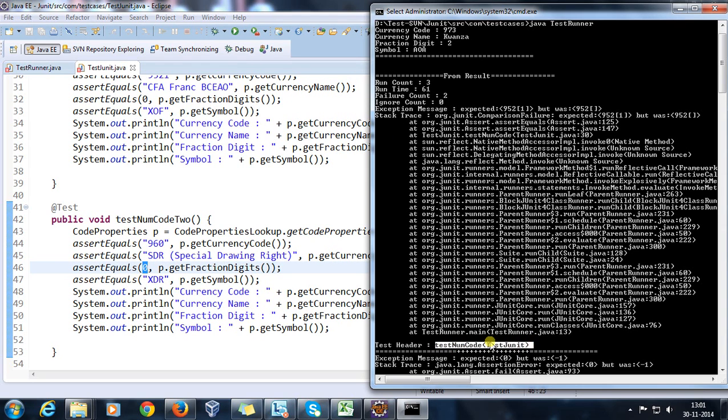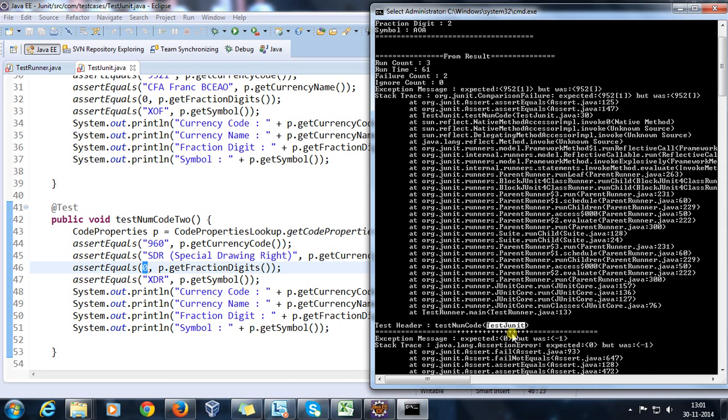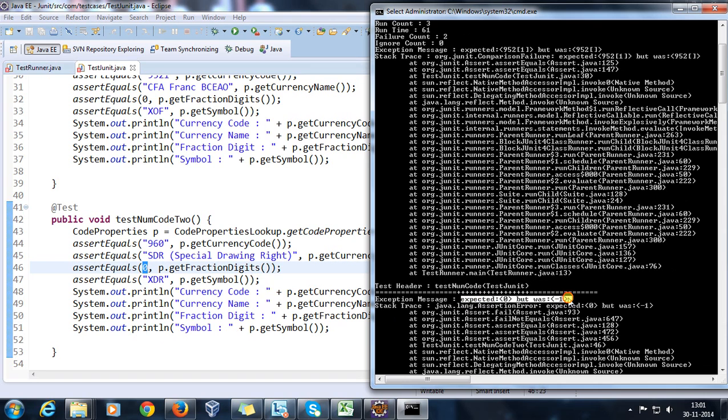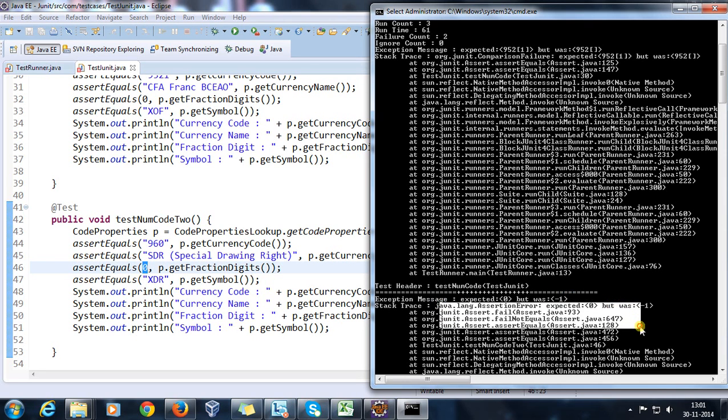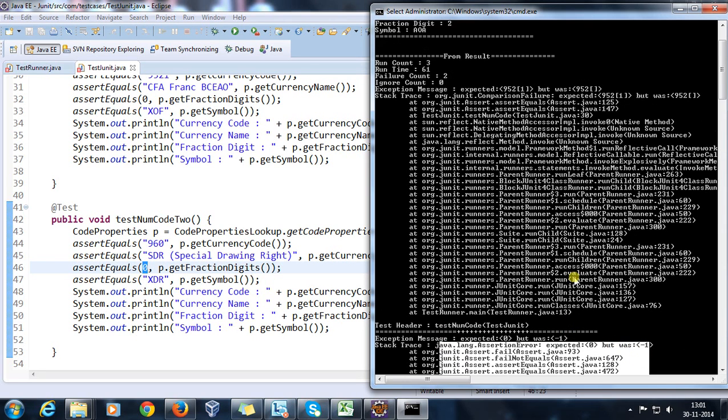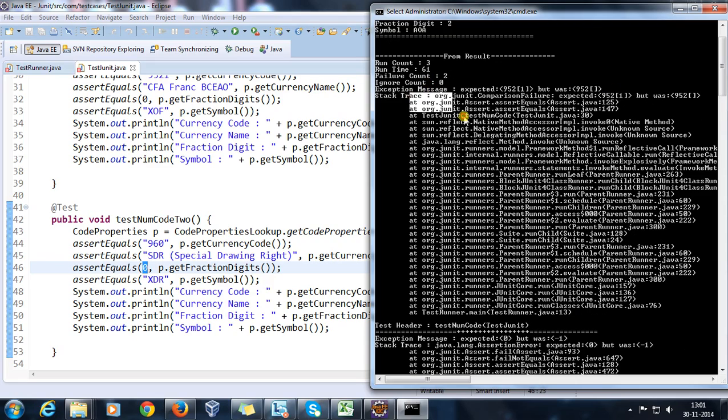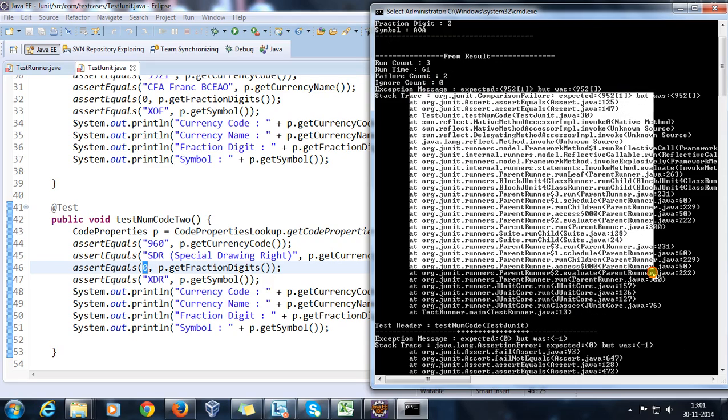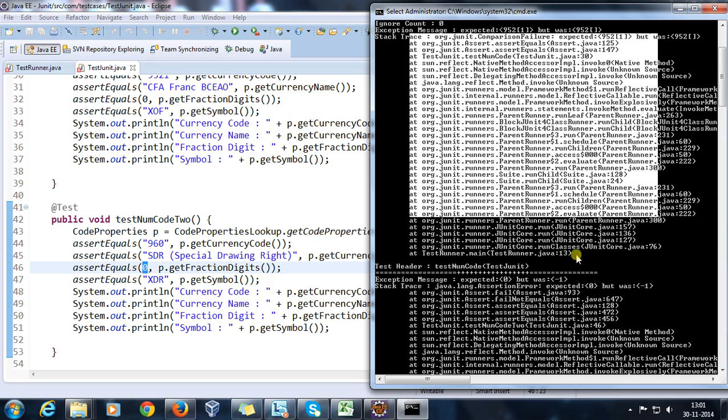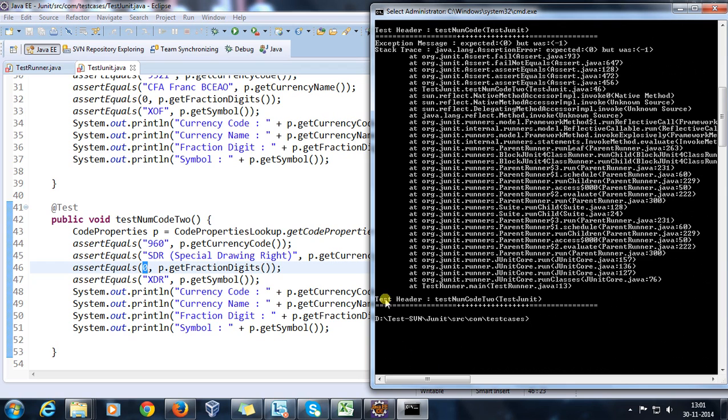Similarly for the next failure object, my expectation was zero but it is coming as minus one. So here is the exception message, this is the stack trace. Here also this is the exception message and this is the stack trace for the exception. And here also we will get the test method name - that is test_num_code_2 and the name of the class TestJUnit.